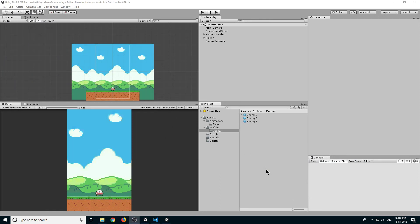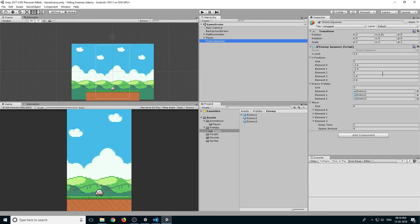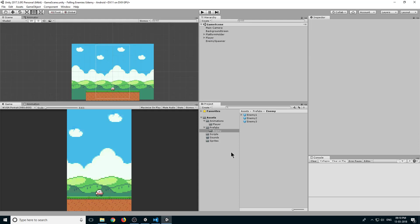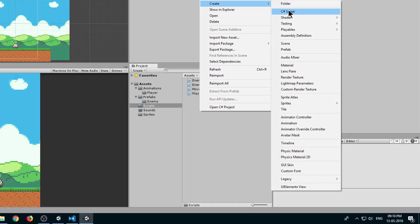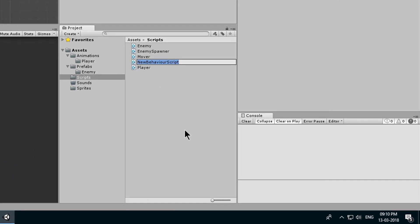Welcome back guys. In the last lecture we created our enemy spawner, so now let's create our object pooling script. Go to the scripts folder, right click and create a new C# script and name it object pooling.